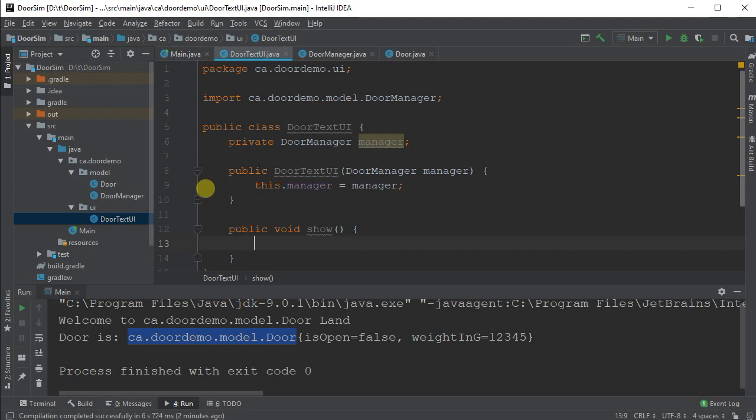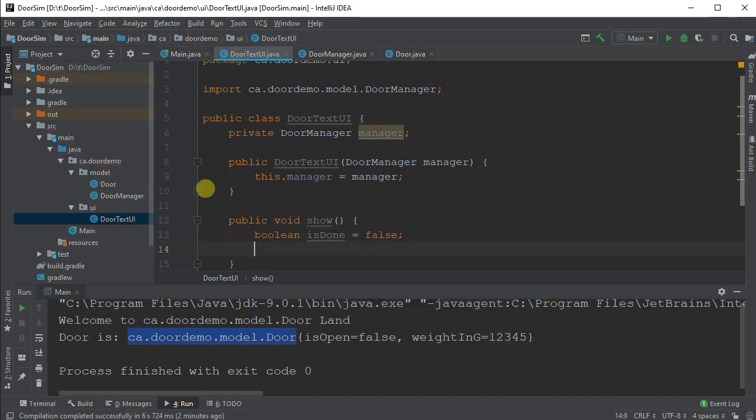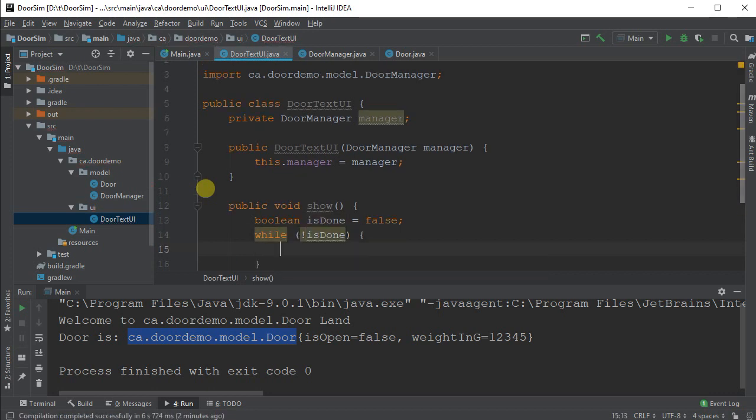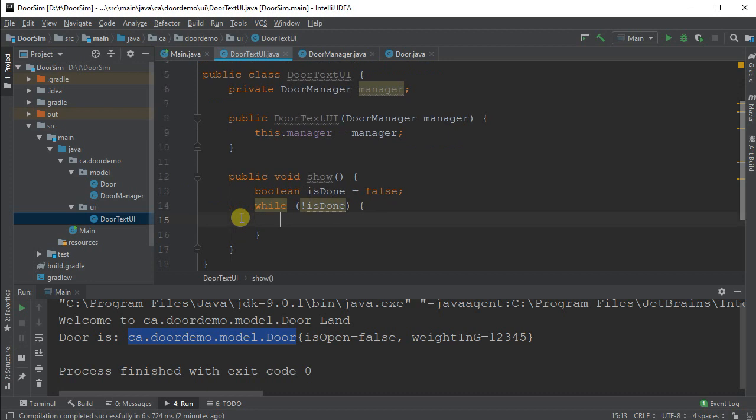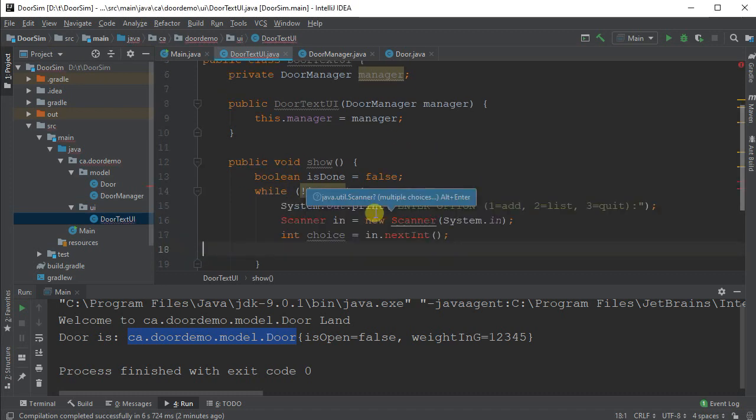Now once I have the door manager, I want to create a new method here that's called public void show. This will show the menu. So I'm going to do some basic structure here. Boolean is done false. While not is done. And here's my menu. Keep doing this. Now I'm going to bring in some code here. I've already got it written.